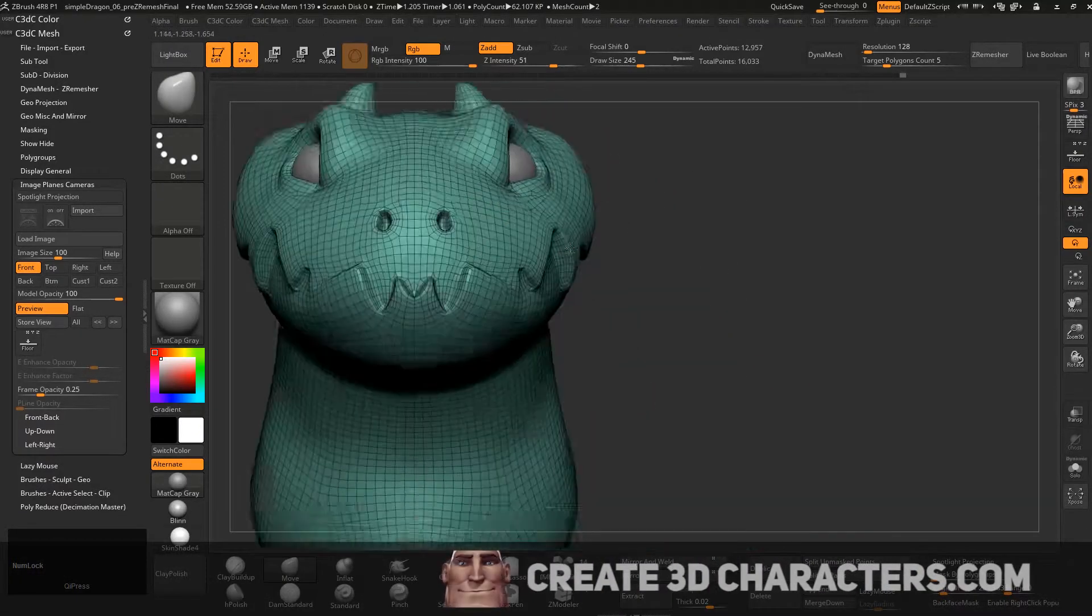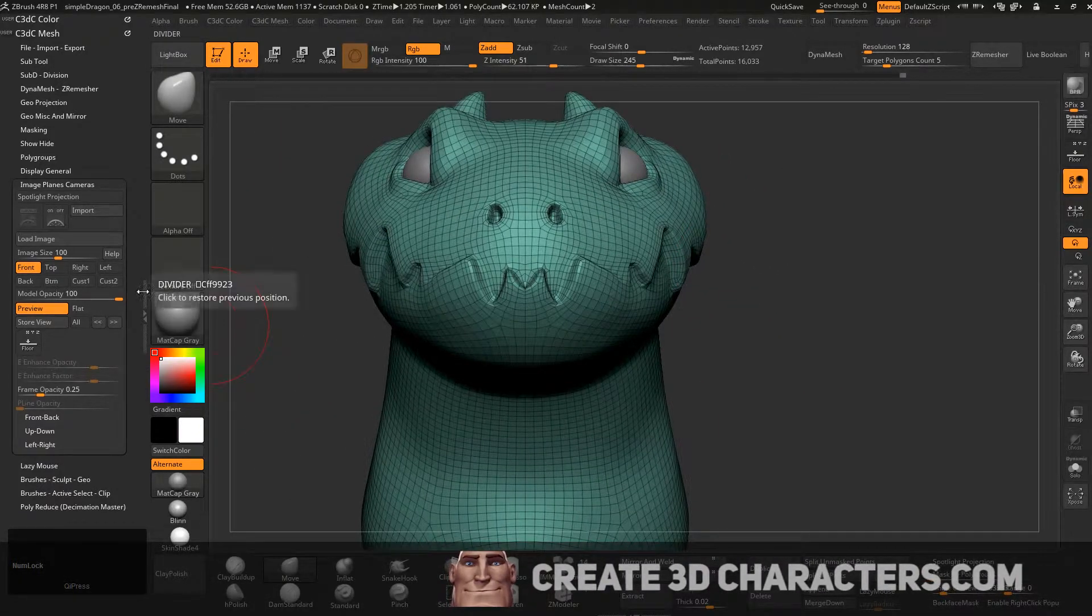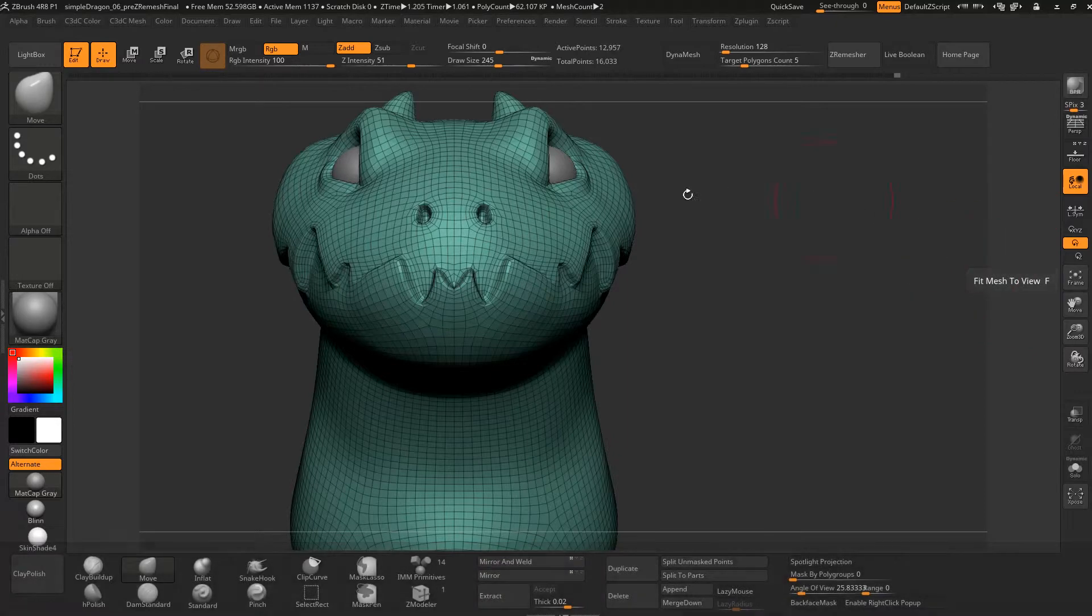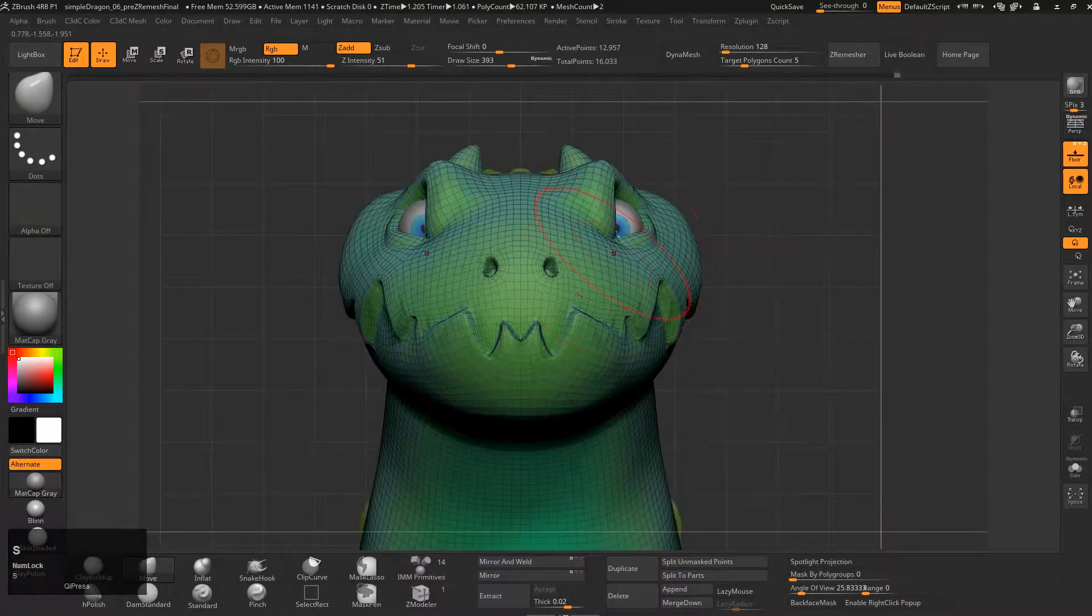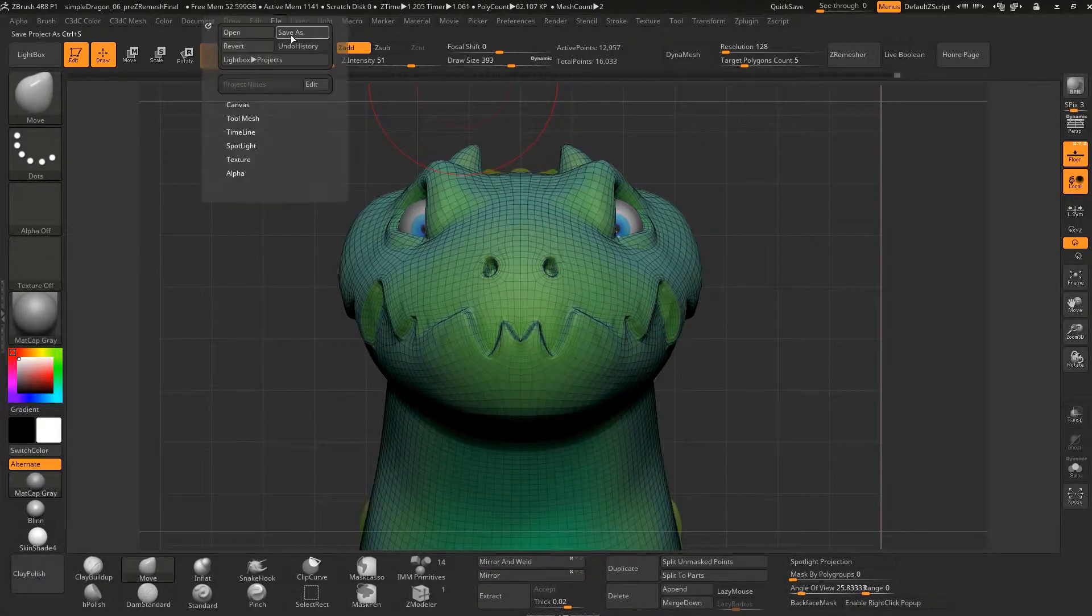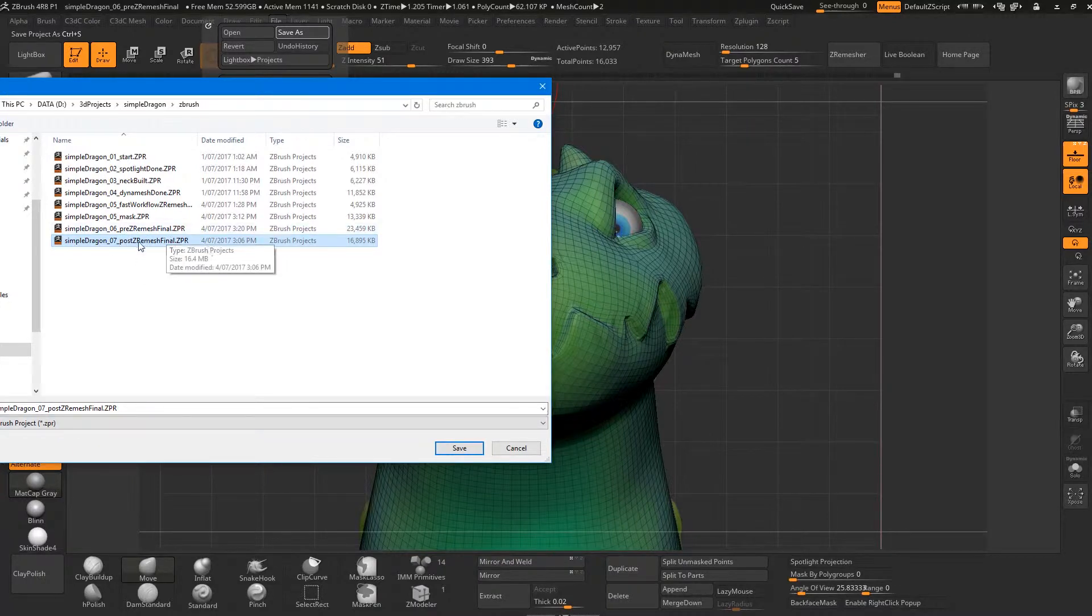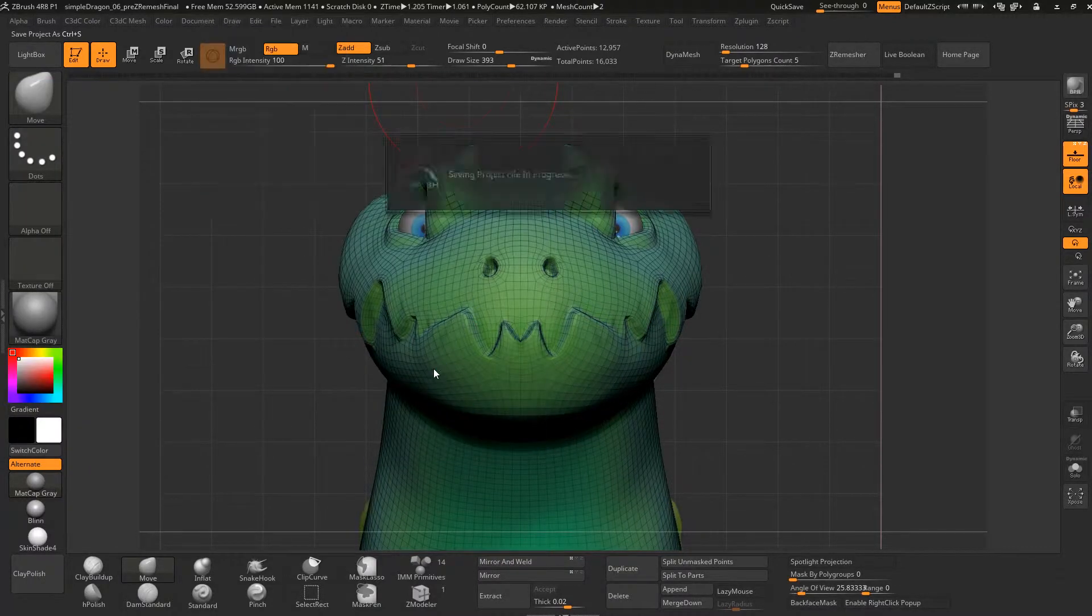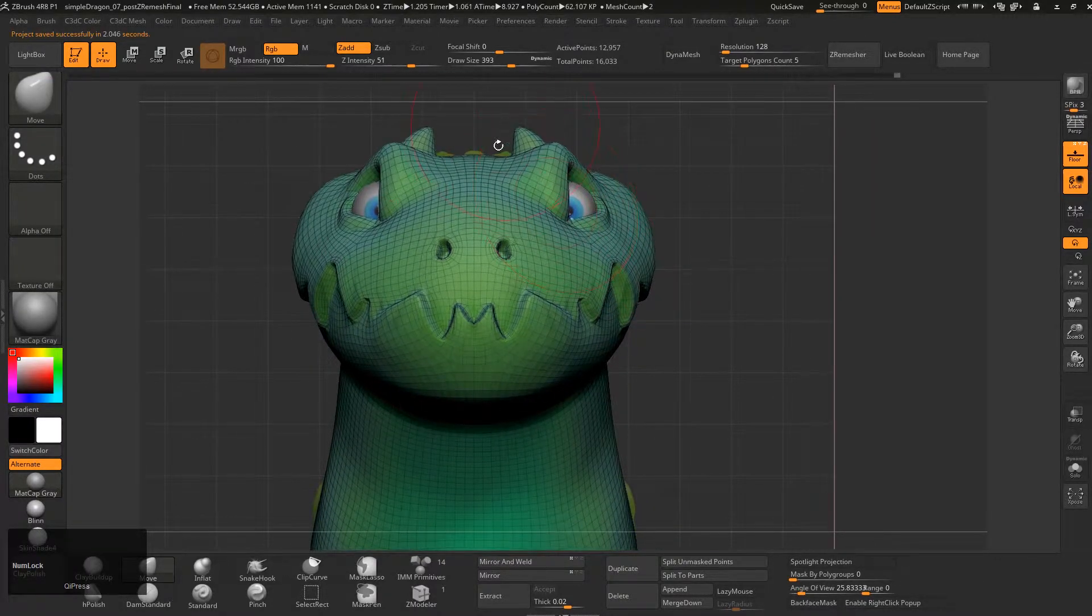So here, now that we got this, we just want to fix up this mesh. I'm going to take some of these guys out using those simple tools. Make sure you've got your scene saved. You're saving this as post remesh final after the ZRemesher.